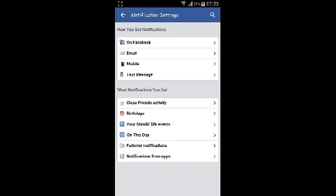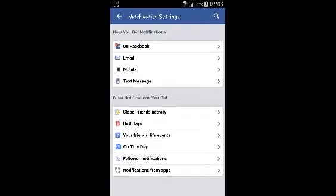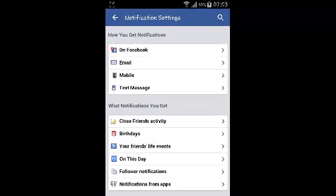The notification settings page has two sections. The first section is how you get the notifications, and the second section is what notifications you get.